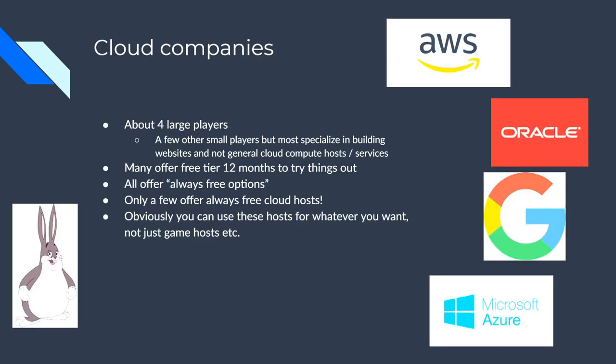So for cloud companies, you probably know there's about four big players and I kind of use that loosely. It's probably about three really big players, but there's a few other small players that specialize in building websites and stuff like that. They're small business kind of stuff, but those are complete build out solutions. Not really what I'm looking for.